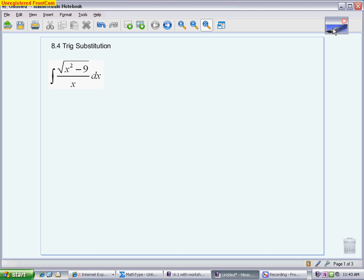You look at the original problem and decide which model it fits based on what's under the radical: whether you have x² plus a numeric value, x² minus a numeric value, or a numeric value minus x². You want to have each model with its replacement parts on your note card, so you can quickly identify the model and know exactly what replacements to make.